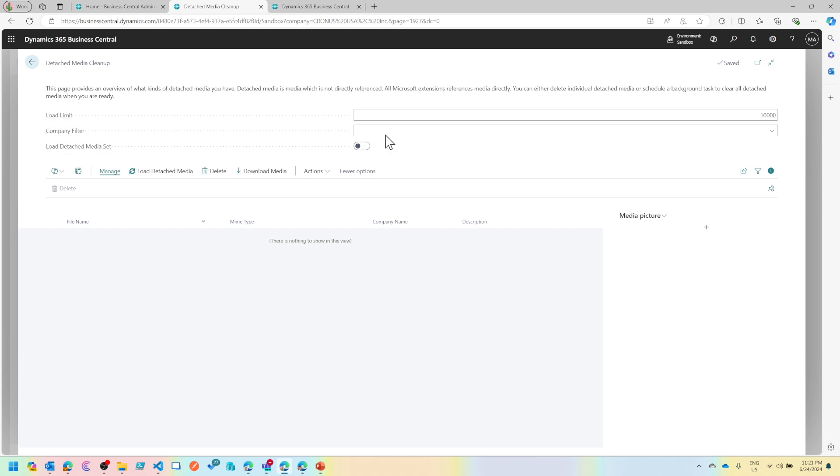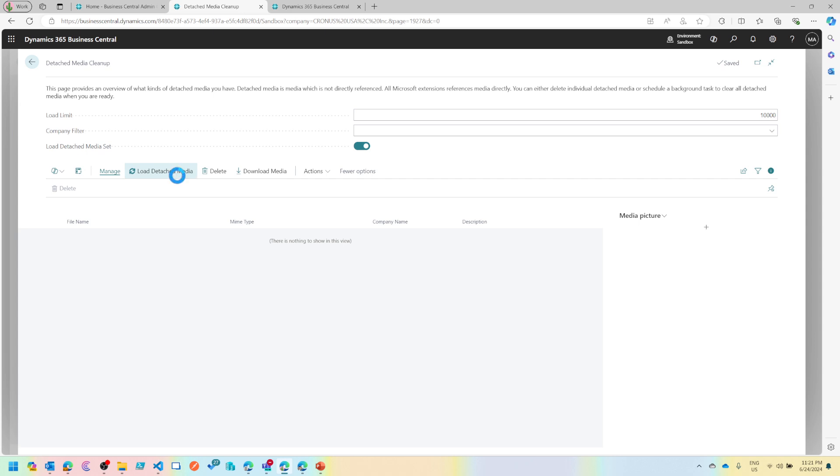For some reason, now I guess it gets deleted automatically. In the past, it was not getting deleted, and that was drastically increasing the size of the database. Now this page comes very handy in those scenarios because here you can load the detached media that you have in this environment.